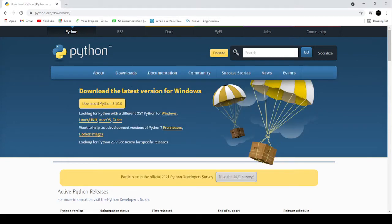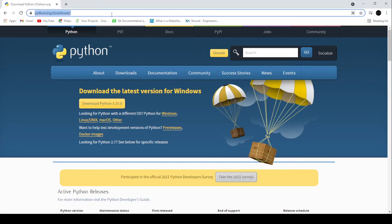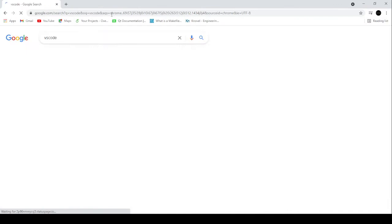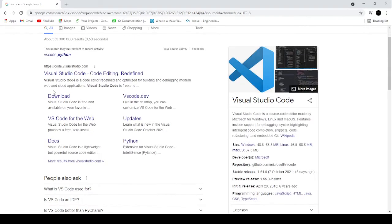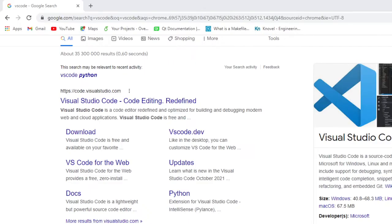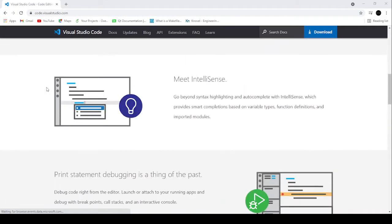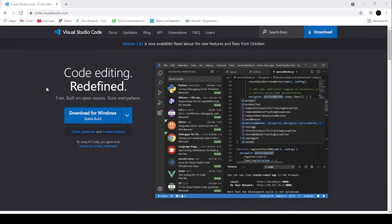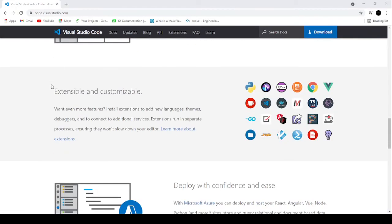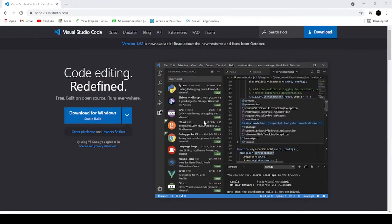We are done with the installation of Python. The next step is to install VS Code. Type 'VS Code' in your browser and go to code.visualstudio.com. This is the Visual Studio Code website — it has a bunch of information about what it is and all of its capabilities. It's quite powerful yet lightweight and doesn't tax your computer much. This is where we're going to write our code.